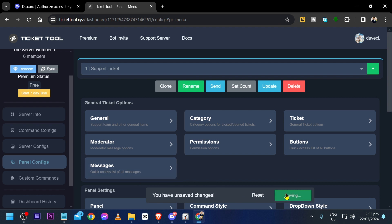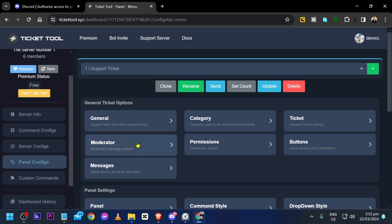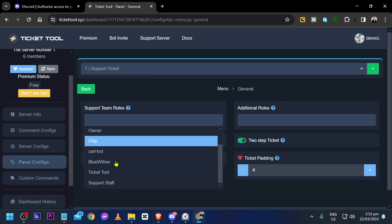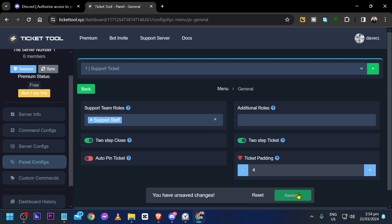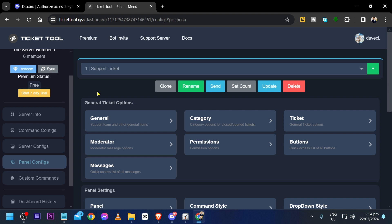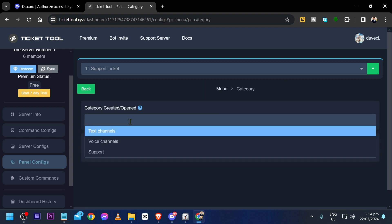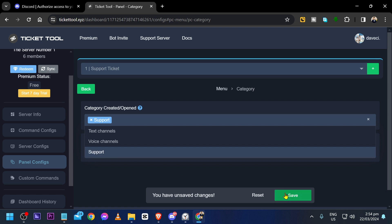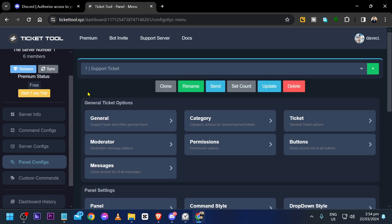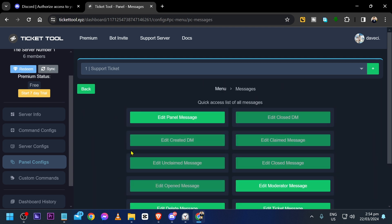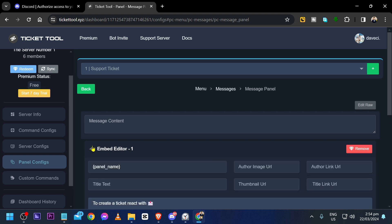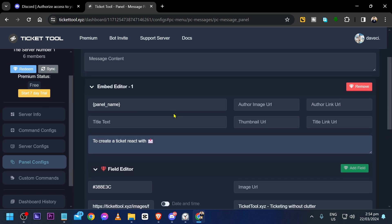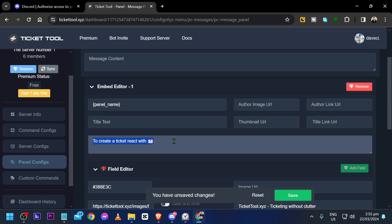Save this first before proceeding. Click General and choose 'Support Staff' as they are the ones who will respond to messages. Click Save, then go back. Click Category, choose 'Support', and save. Close it, then click Messages and click Edit Panel Messages. Expand the embed editor and write your support message. Save it when done.